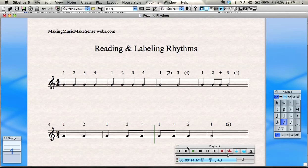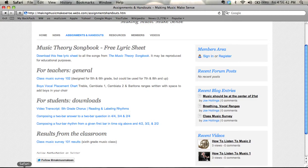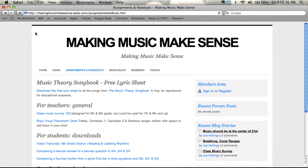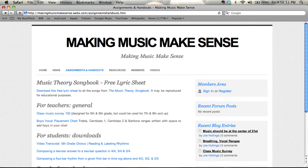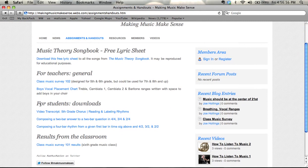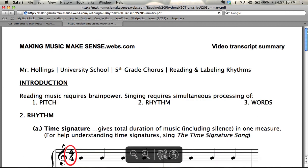Welcome to Reading and Labelling Rhythms. You can find this on YouTube or via makingmusicmakesense.webs.com. You can find a video transcript summary of this video — all the main points written down — as a download on this website. If you go to Assignments and Handouts, under For Students, Downloads, you can see Video Transcript, 5th Grade Chorus, Reading and Labelling Rhythms. Click it and it opens as a PDF file you can print out.